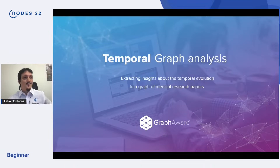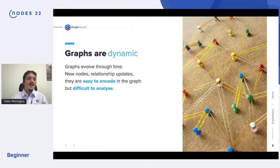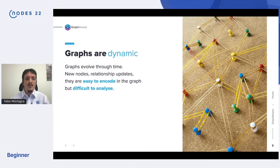Hello everyone, I'm Fabio, Lead Machine Learning Engineer at GraphAware, and today I'm going to show you our temporal graph analysis. Graphs never stand still — they continuously evolve over time. When we can capture time in our data model, we can really analyze this temporal evolution.